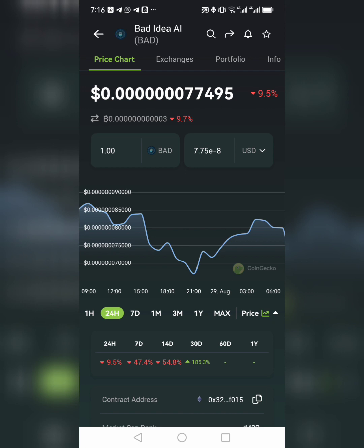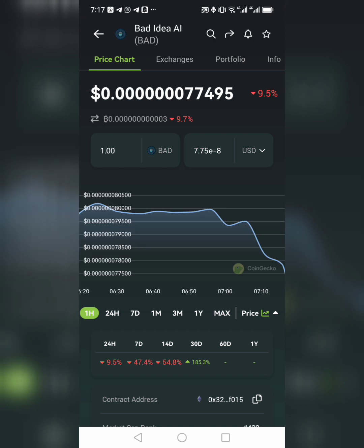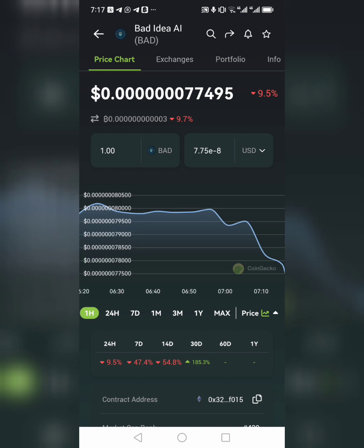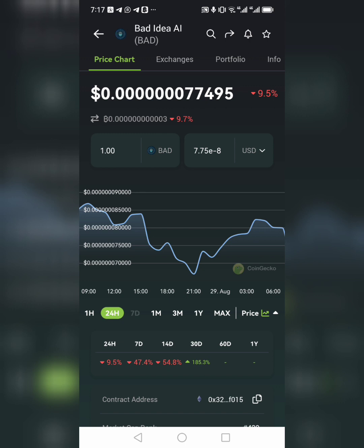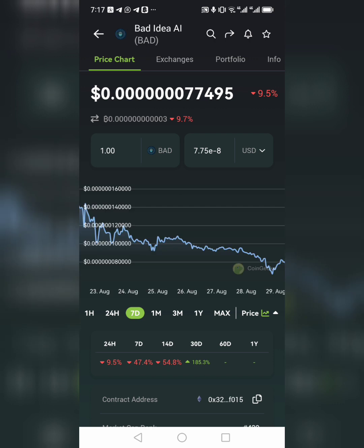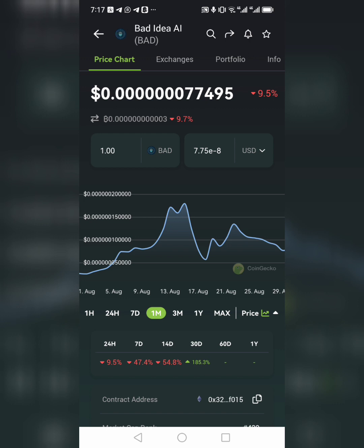Once you search for the coin you will see the price chart. The 1H is one hour — what the coin has done in the last one hour. Is it in a bullish trend or a bearish trend? Bearish is when something is going down, bullish is when something is going up. You can check the last 24 hours, seven days, one month. You can use all these to analyze and know the best time to enter the market.